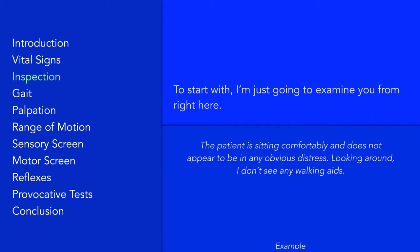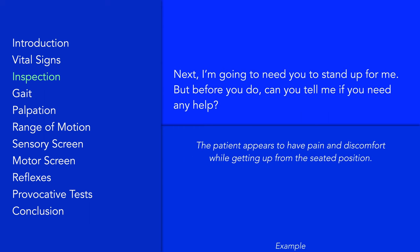Depending on the type of exam that you have, you may need to vocalize the observations during this exam, particularly if you take it online. Next, hold out your hand and ask the patient to stand up while offering help in doing so. Observe for any pain, discomfort, or difficulty in rising from the seated position.